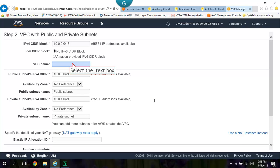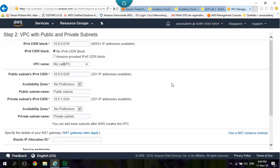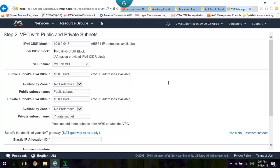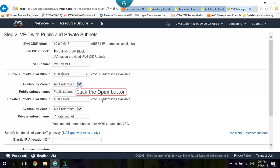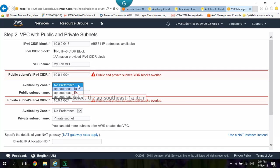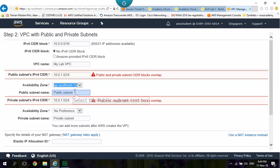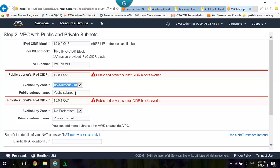Type MyLab VPC into VPC Name. Change the Public Subnet IPv4 CIDR to 10.0.1.0 slash 24. Availability Zone: Change to the First Availability Zone. Public Subnet Name: Change to Public Subnet 1.